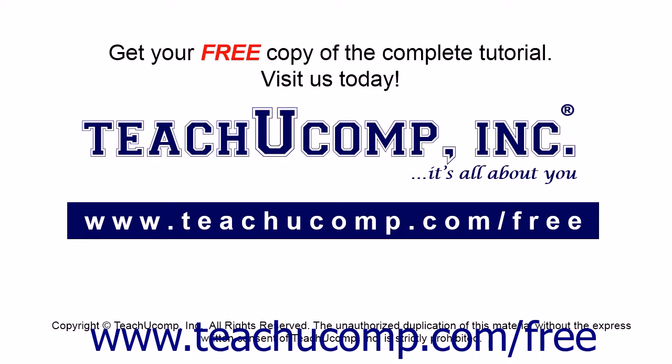Get your free copy of the complete tutorial at www.teachucomp.com/free.